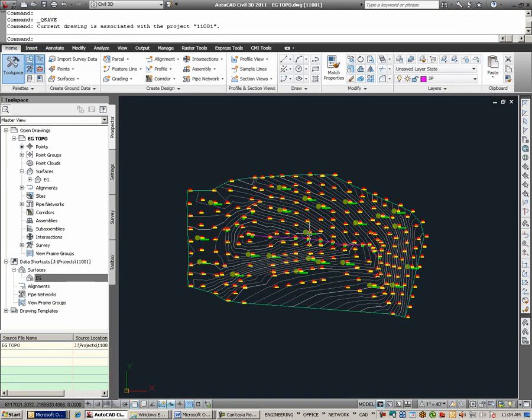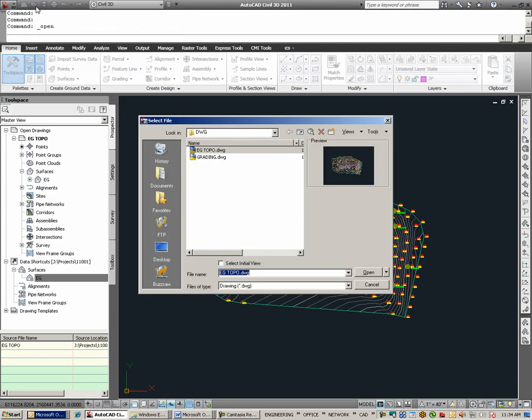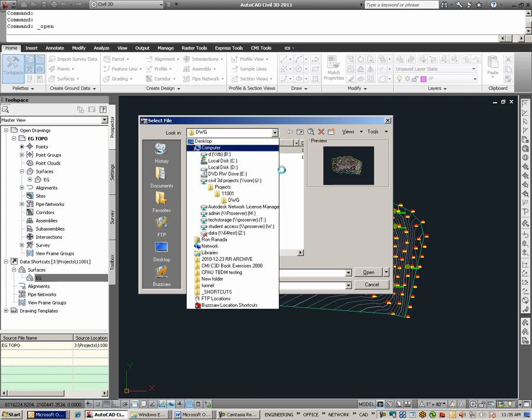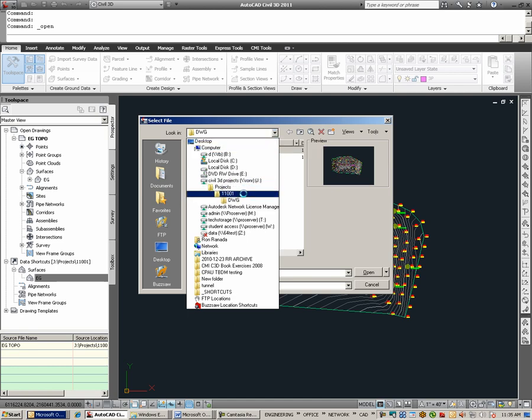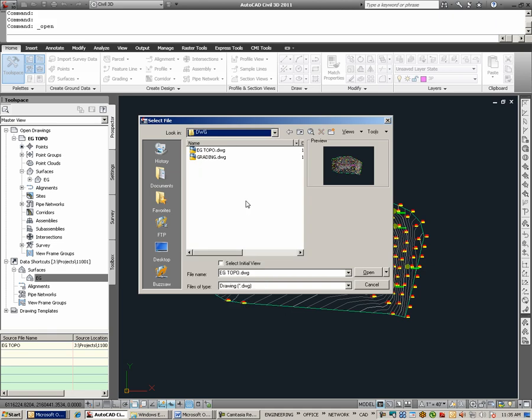In the next part of this example, we will open up an existing drawing. I am going to go to Open. I am browsing to the J drive, Projects 1101, and Drawing. And here I already have a drawing called Grading.